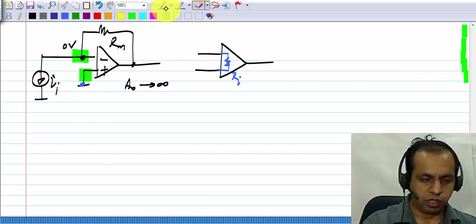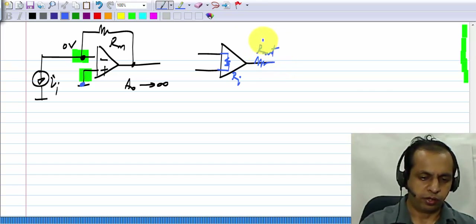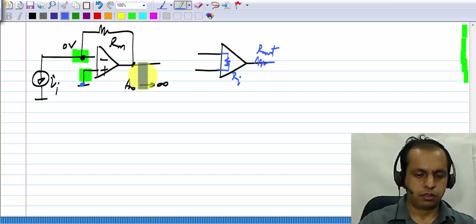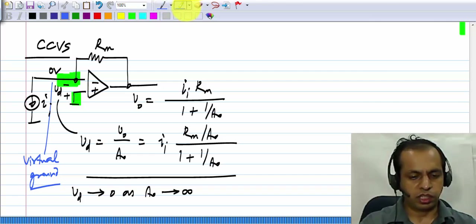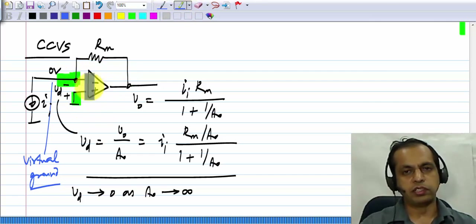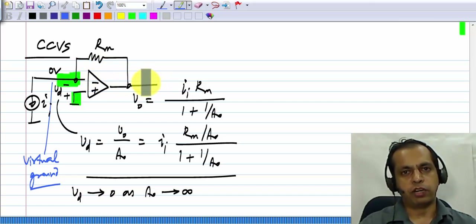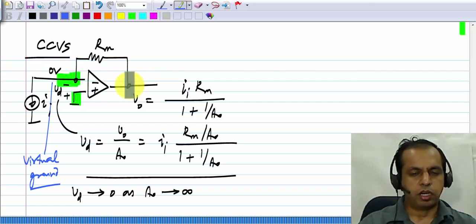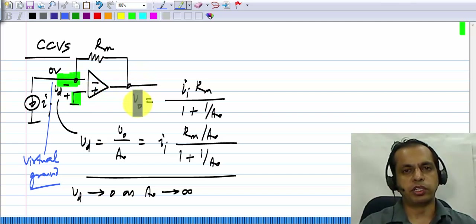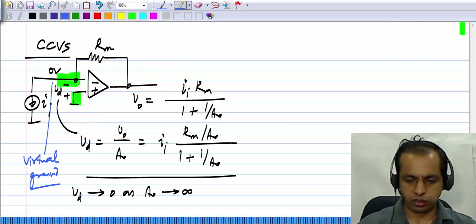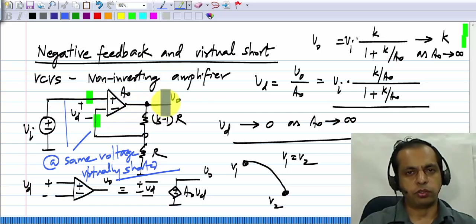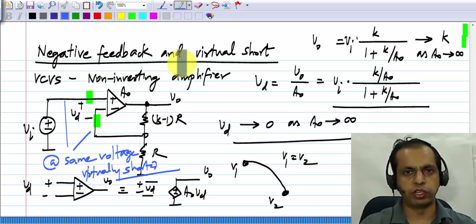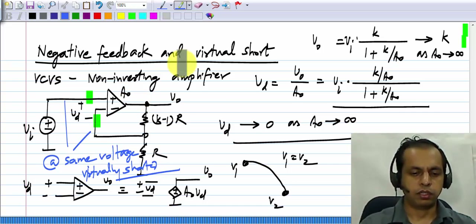Similarly, the same goes for the output resistance — the output could have some series resistance, and a similar analysis shows it has absolutely no effect whatsoever. Another way to think about the virtual short is: because the gain is infinite and the output is finite — and the output will be finite only if there is negative feedback; with positive feedback it could diverge to infinity — if the output is finite, then the input, which is output divided by the gain, has to equal 0. So the input voltage is 0 for any finite value of output, and that is guaranteed by negative feedback.